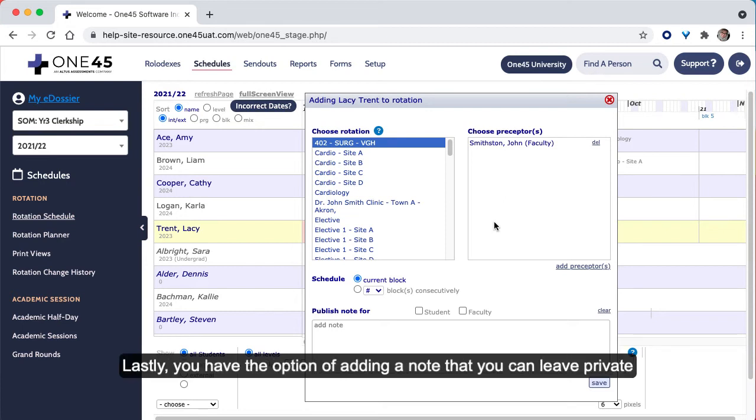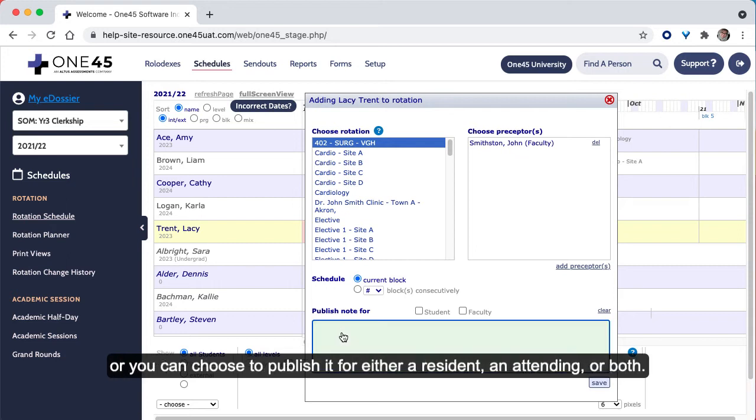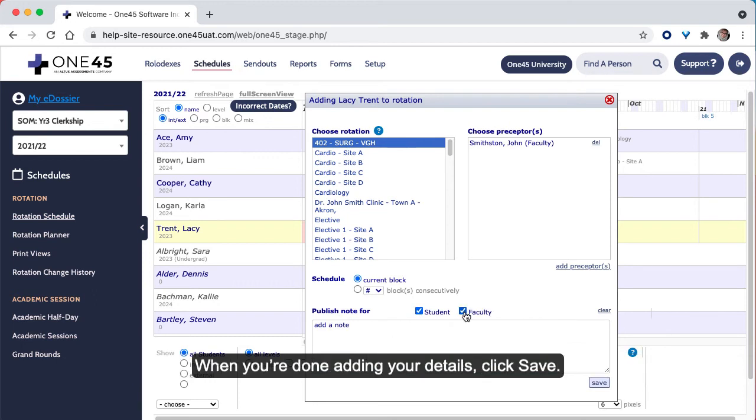Lastly, you have the option of adding a note that you can leave private, or you can choose to publish it for either a resident, an attending, or both. When you're done adding your details, click Save.